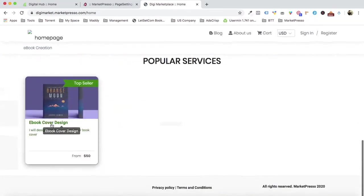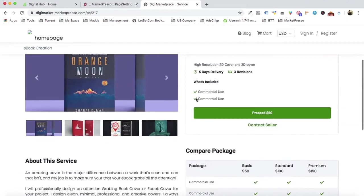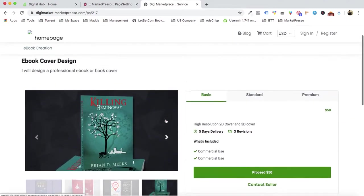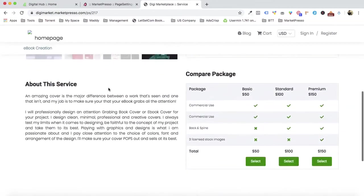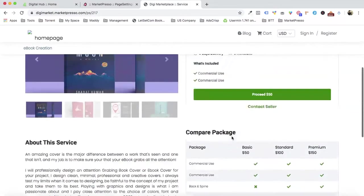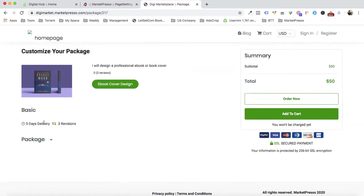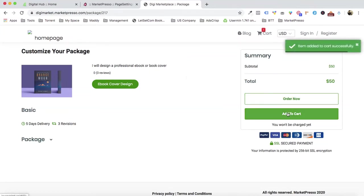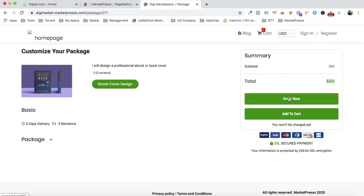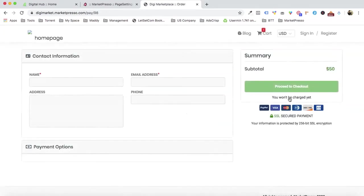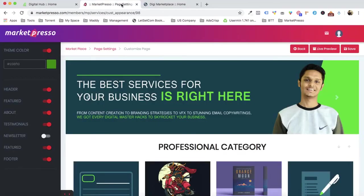We have the image in place and the service is created. Clicking on it shows all the images we selected, the basic, standard, and premium packages, the about-the-service section, the compare packages view, and the FAQs. Customers can order the service — they can add it to the cart or order straight away, and the payment options are right there.